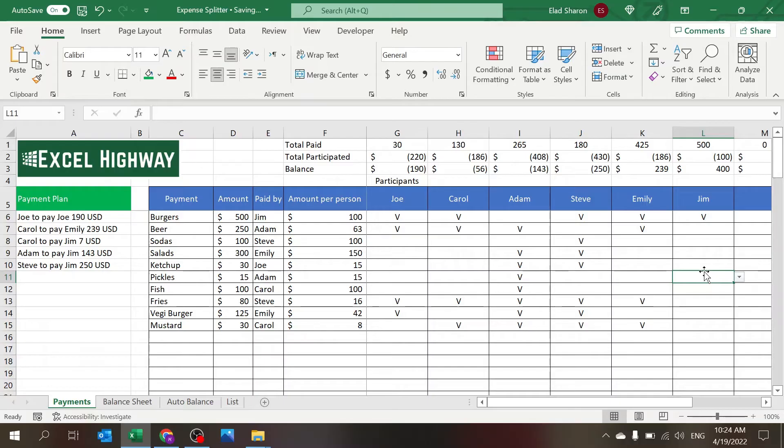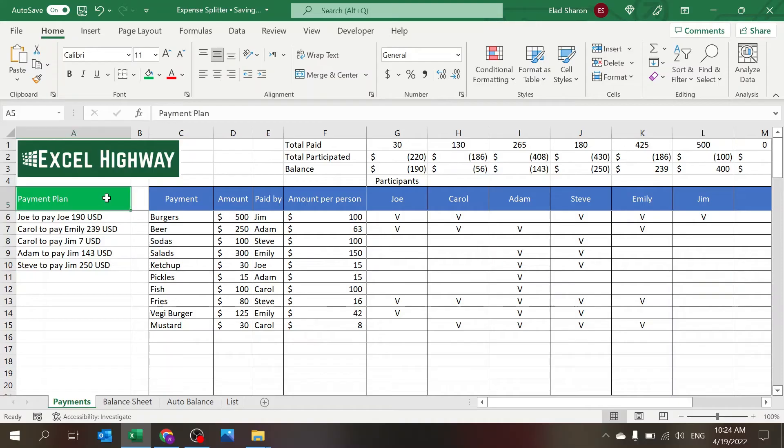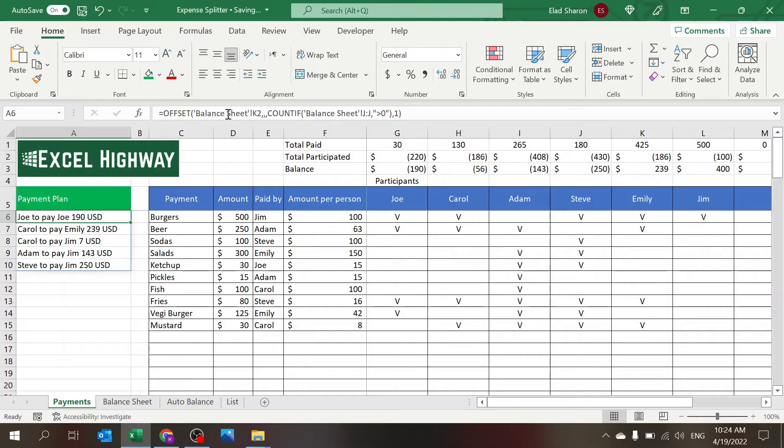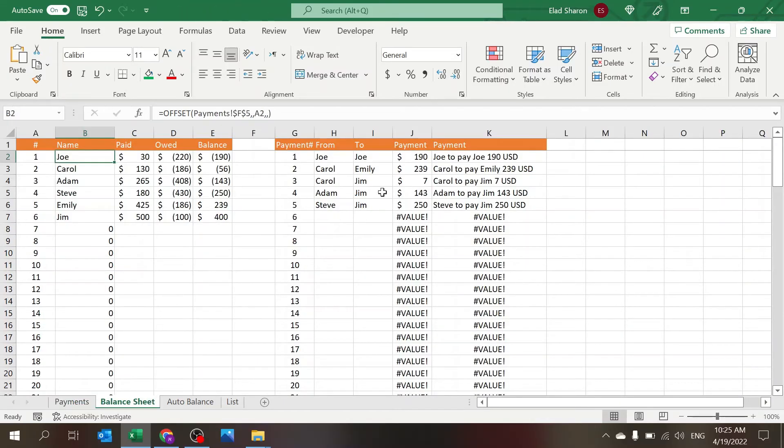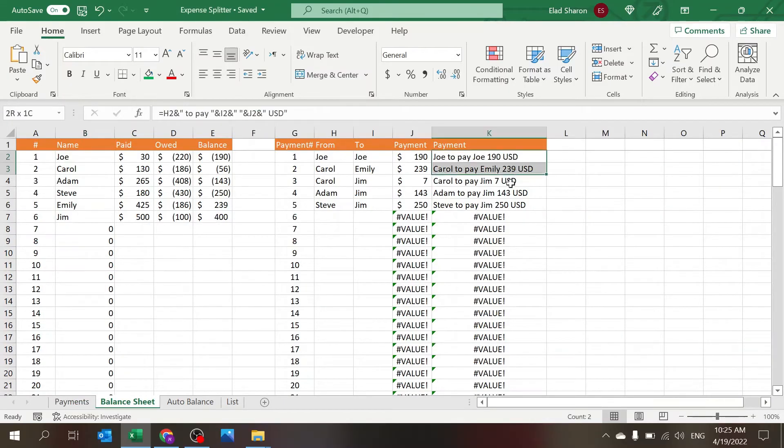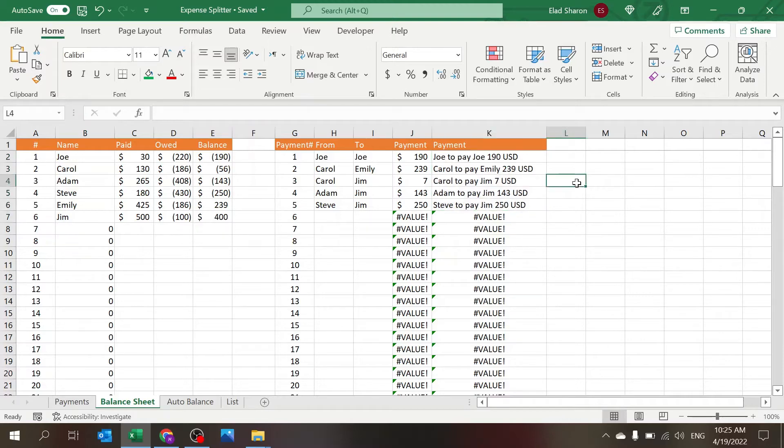So this is everything here is automatic. There's no VBA coding, just some nice formulas that I'll show you now how it works. The payment plan, the result, I'm just using OFFSET. I'm using OFFSET to the Balance sheet, to the summarizing sheet. Basically I'm pulling this column and I just want to show the columns that have data.